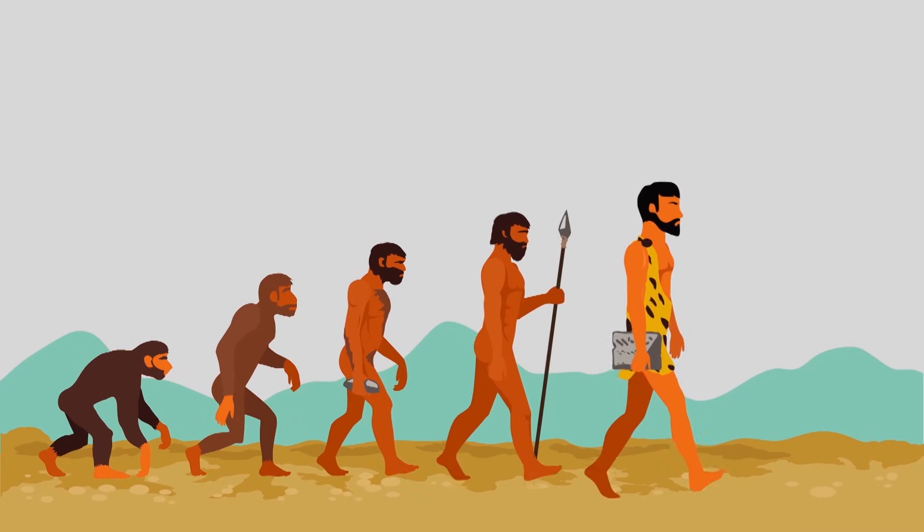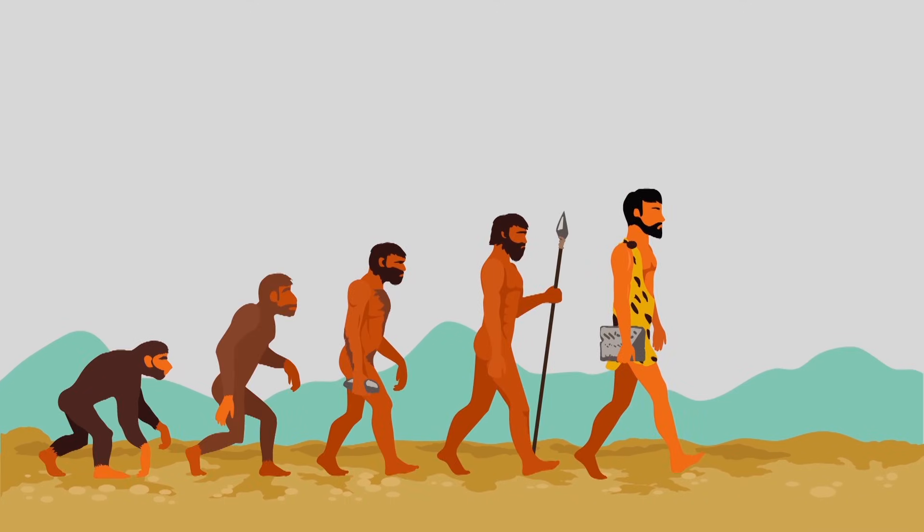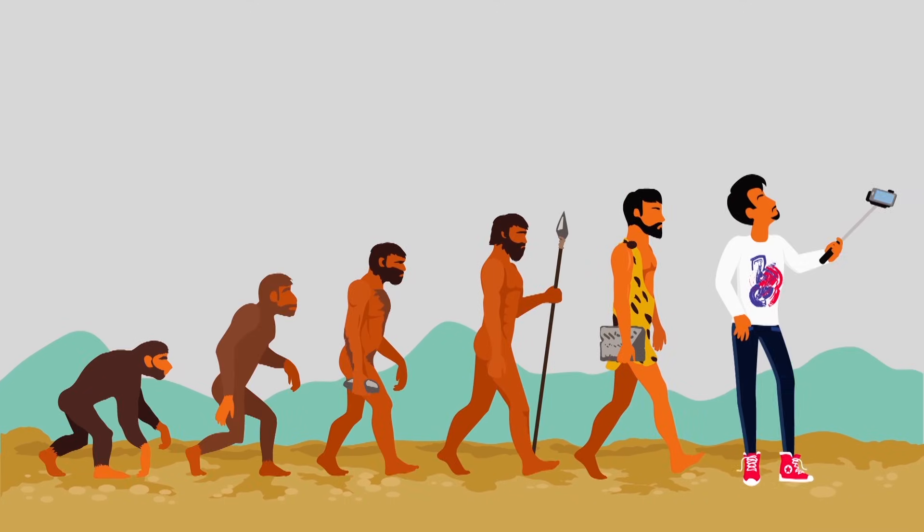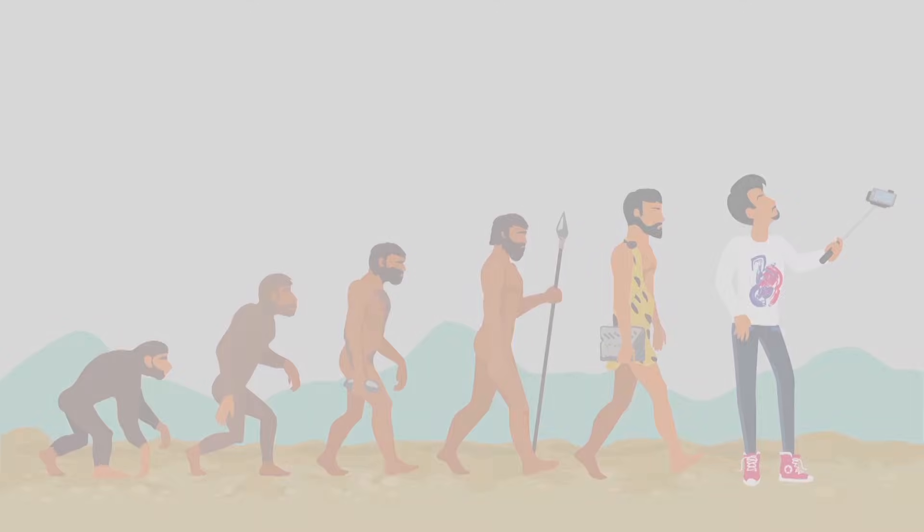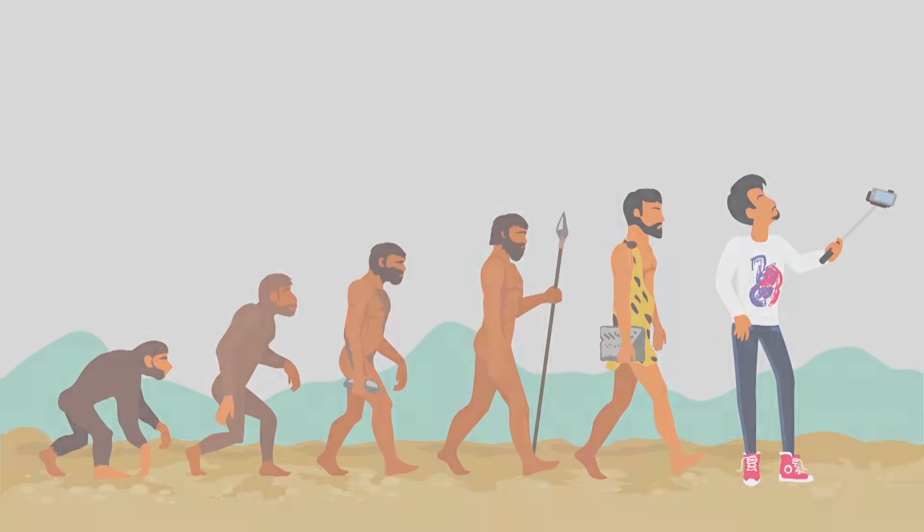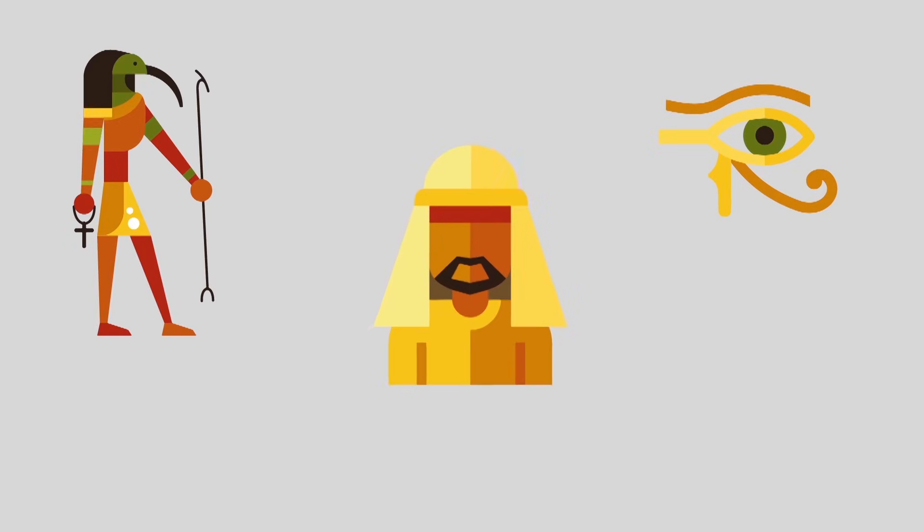Cancer has been around since humanity began. Its earliest records date back to circa 1600 BC to an ancient Egyptian script called the Edwin Smith Papyrus that wrote about breast cancer.